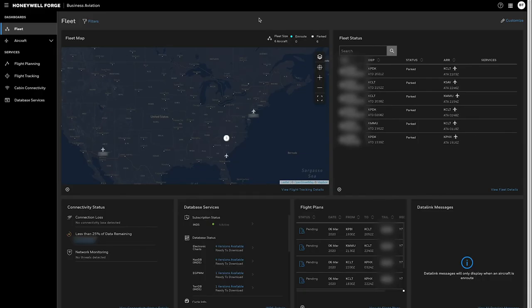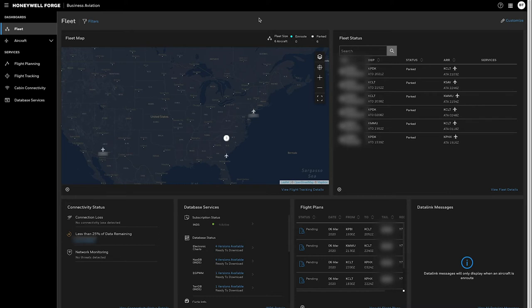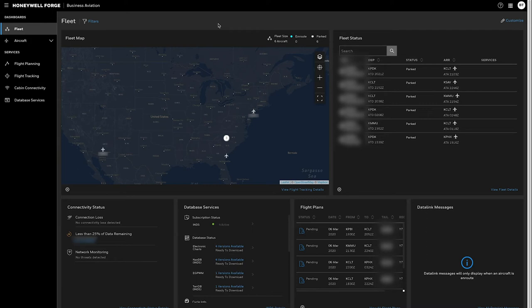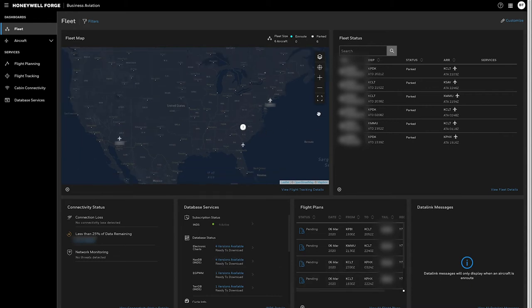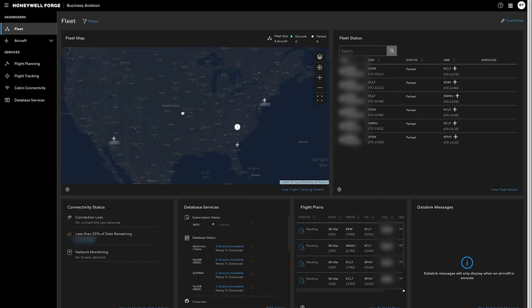So here we have the new Honeywell Forge Business Aviation Dashboard product. This is a consolidation and a single view of everything that we had. Previously Go Direct services are now part of Honeywell Forge and are being displayed in a single dashboard view. Right now I am logged in as an operator who happens to have all of our services and so that means all of these tiles within here are populated with different types of information. They also by default get our flight tracking powered by ADSB position data and that's default for any customer.